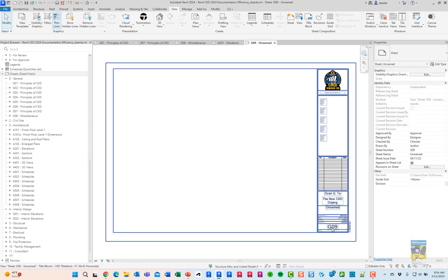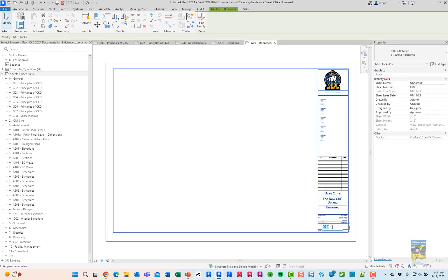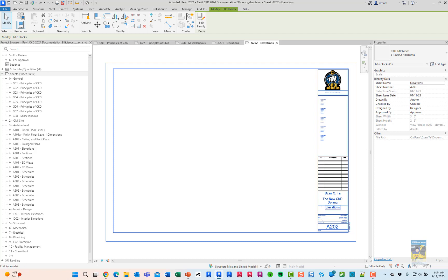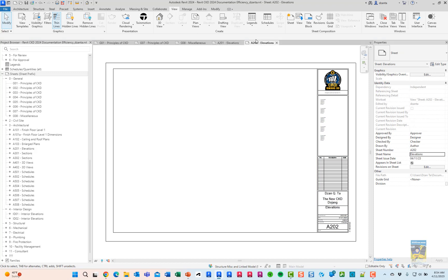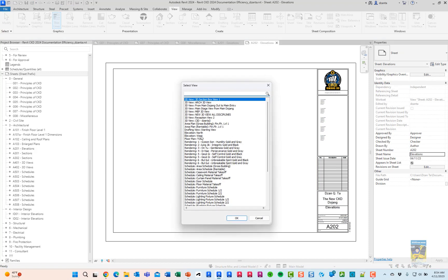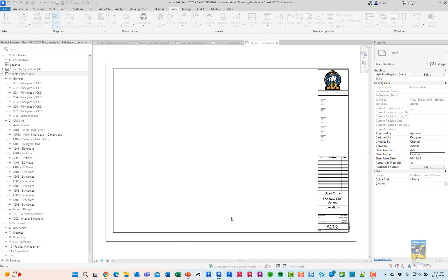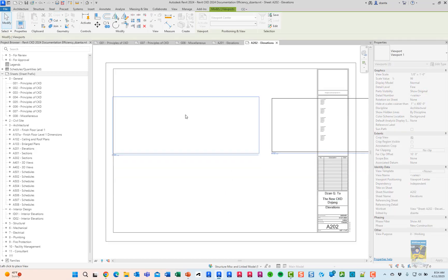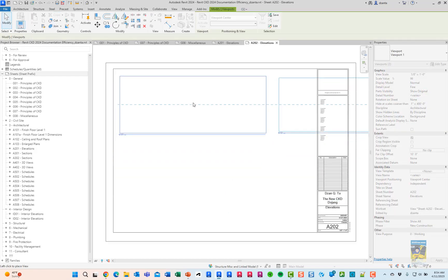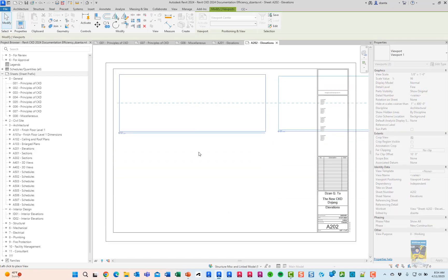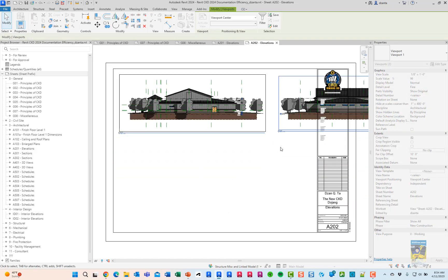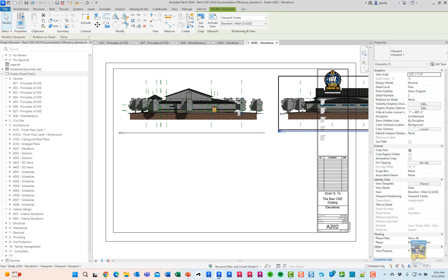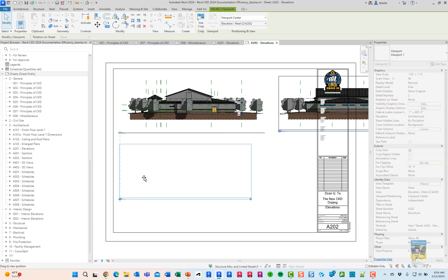And we'll go down the road of renaming the sheet and renumbering the sheet, and then placing the views on the sheet. And then once they're on, obviously, we can move them.